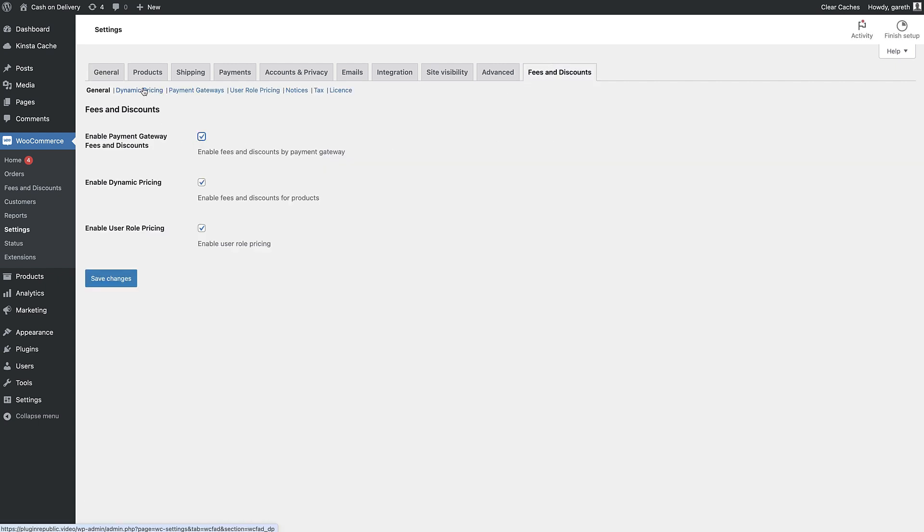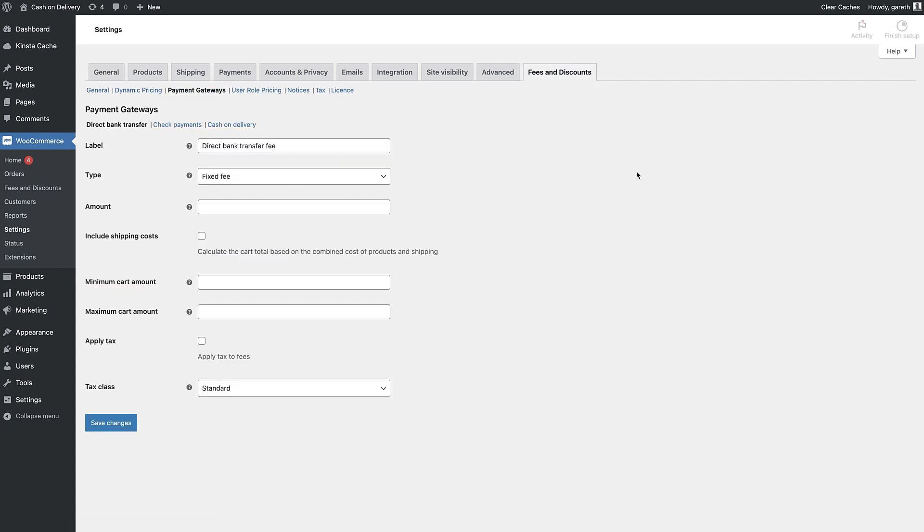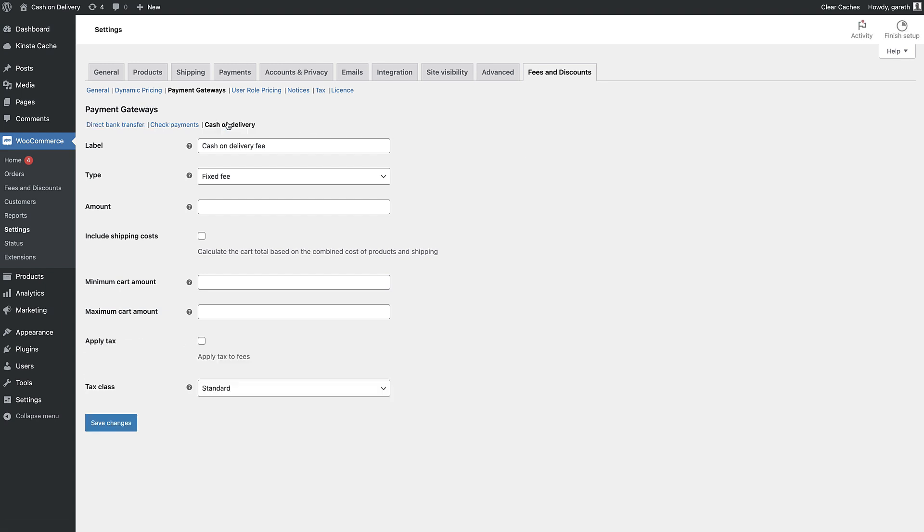Click on the payment gateway where you'd like to add your fee, in this case Cash on Delivery.